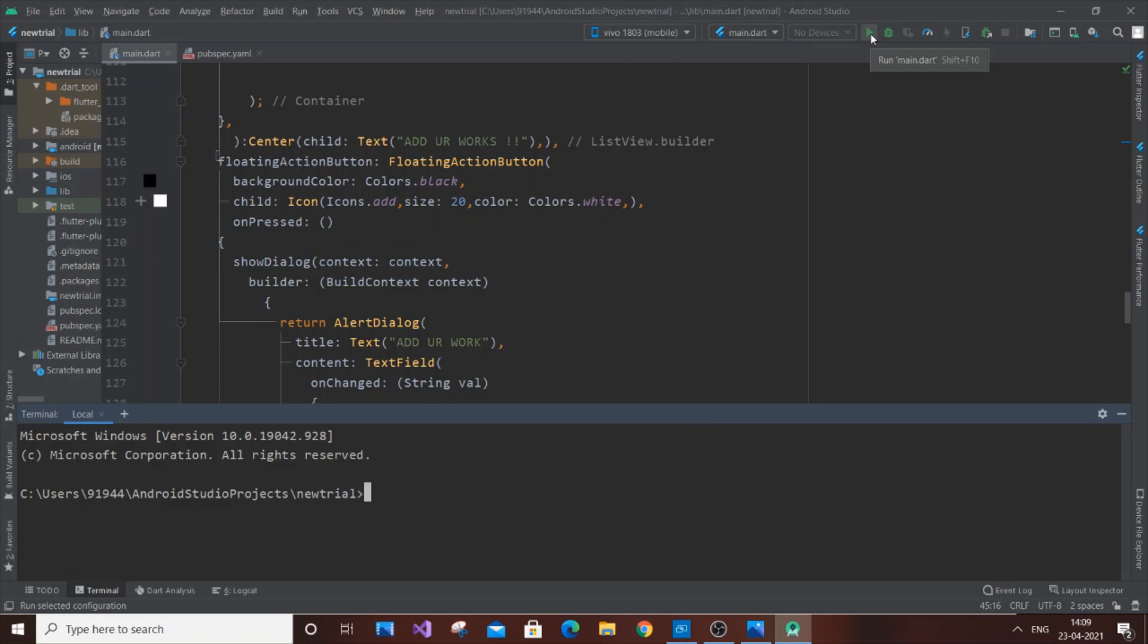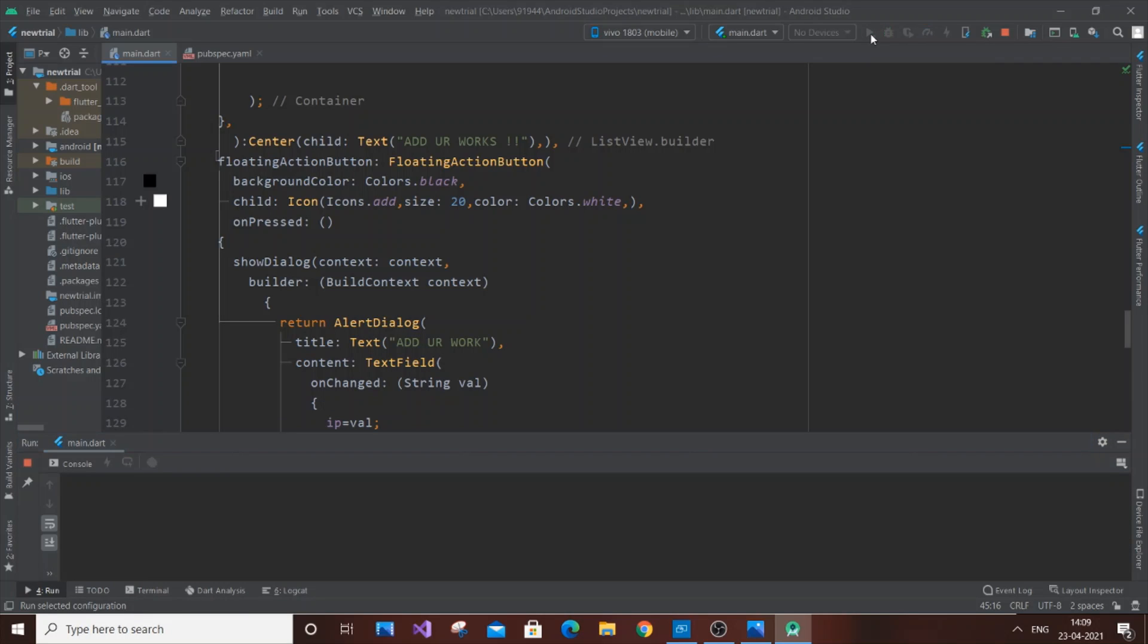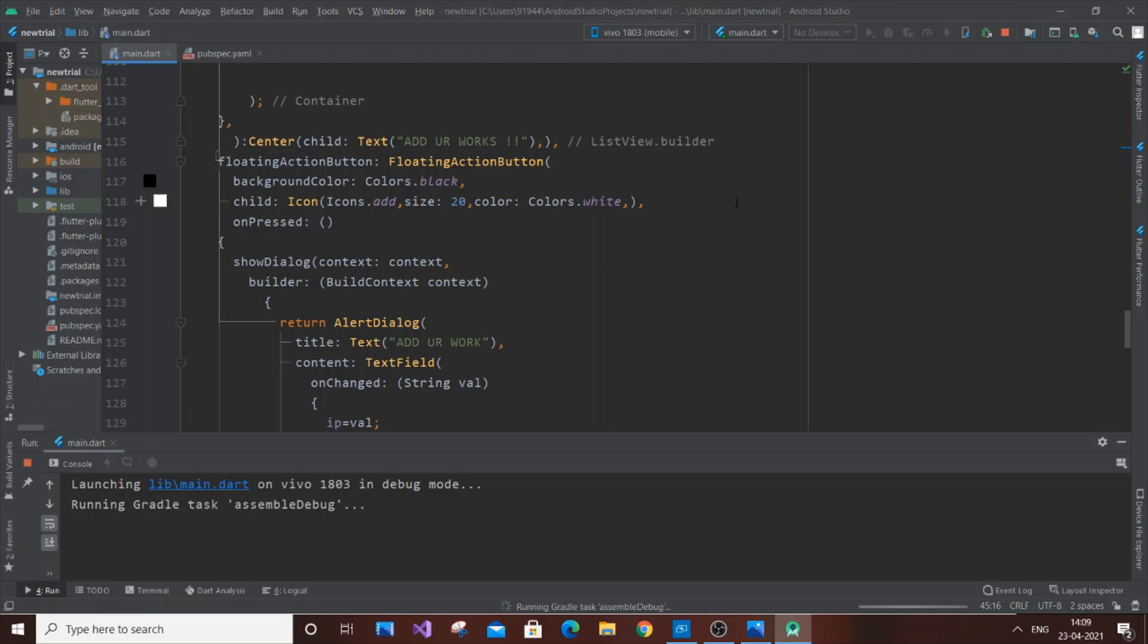Just hit this run option here, run main.dart. As you can see in the terminal, it's launching lib/main.dart on your mobile device in debug mode. It will assemble debug.